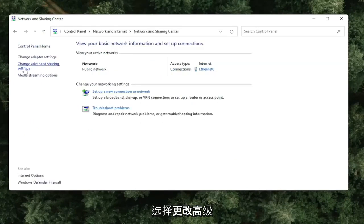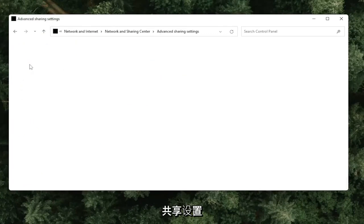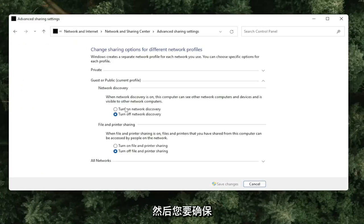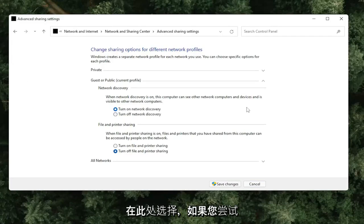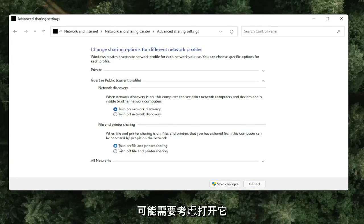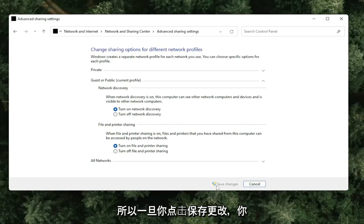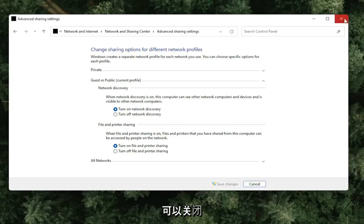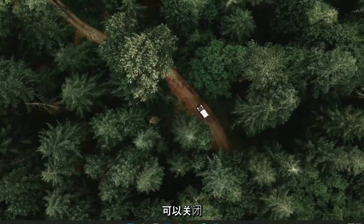On the left side, select Change Advanced Sharing Settings. Make sure Turn On Network Discovery is turned on and selected here. If you're trying to connect file or printer sharing, you might want to turn that on as well. Once you've clicked Save Changes, you can close out of here.